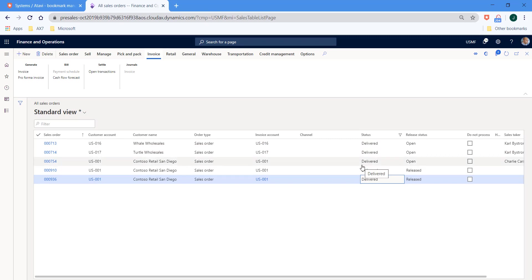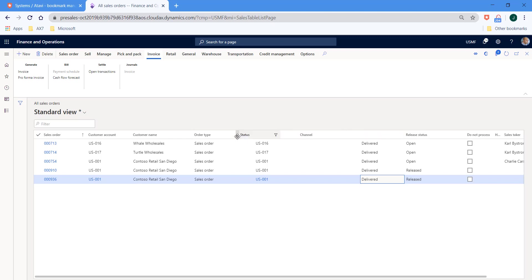Now there's a new functionality here that allows us to move these columns around. So if you hover around one of the columns, you'll see the four little dots and you can drag the column and place it wherever you require within the grid itself.